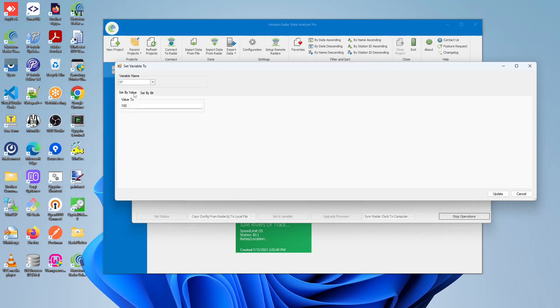For this example, we'll just set the value to 100, this ST variable. So once you have selected your preferred setting, either by value or by bit, at the bottom right, click on the update button.